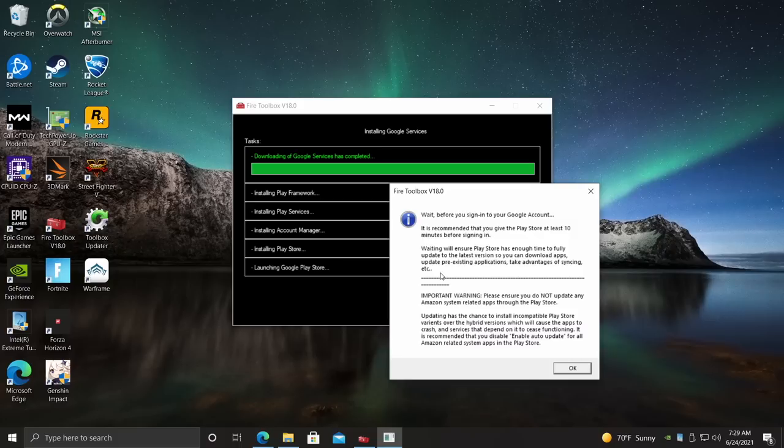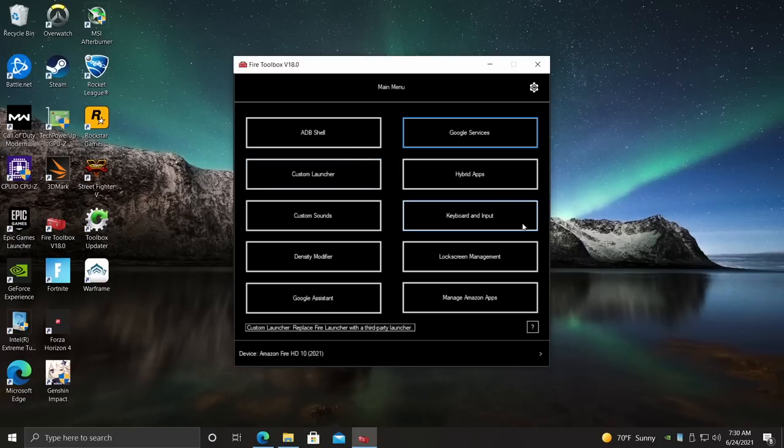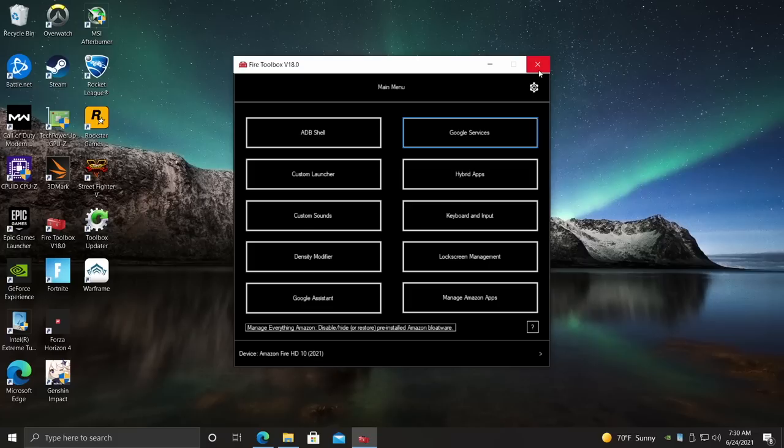And there we have it. If you look at your tablet right now, Google Play just popped up. I would recommend waiting about 10 minutes before we start to sign in. But that's it for installing Google Play on your Amazon Fire tablet. There are some other awesome options in here, like adding a custom launcher and disabling some of the Amazon apps and even disabling the on-screen ads or the lock screen ads. But this video was strictly about installing Google Play.